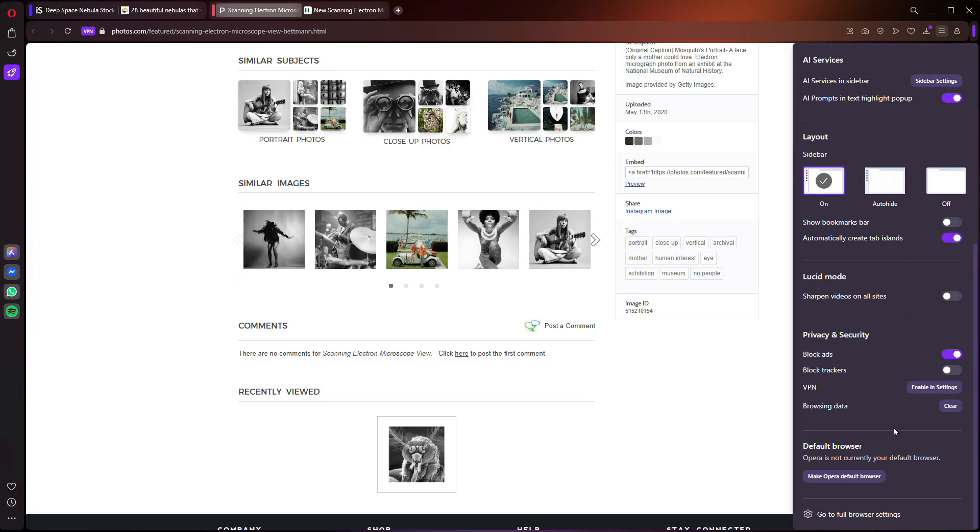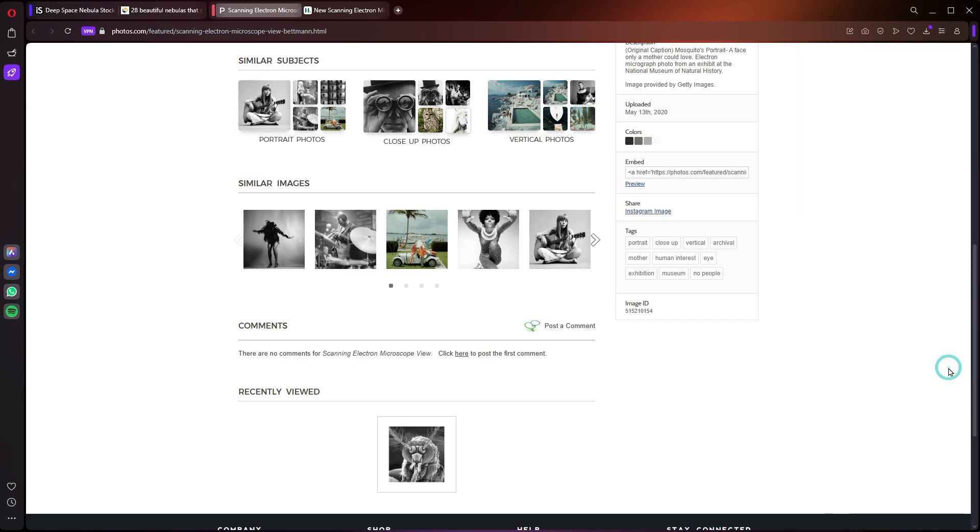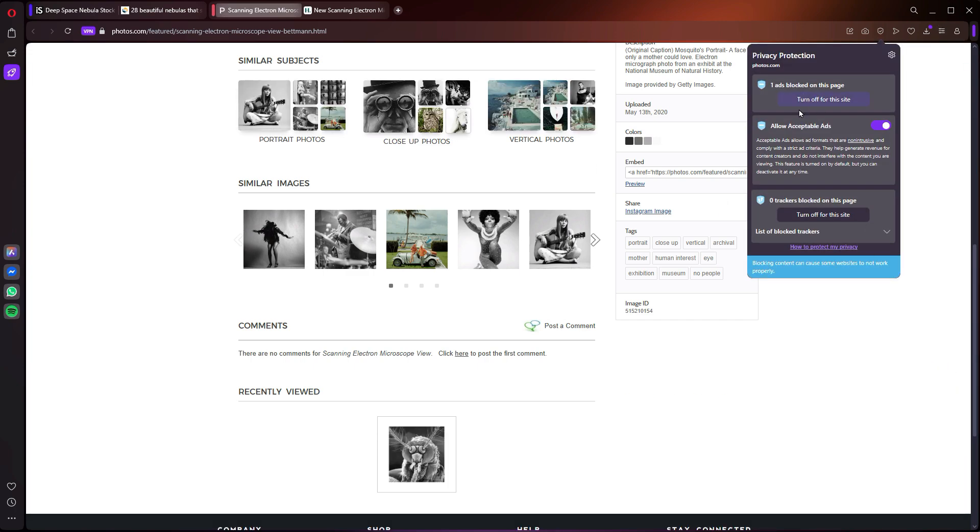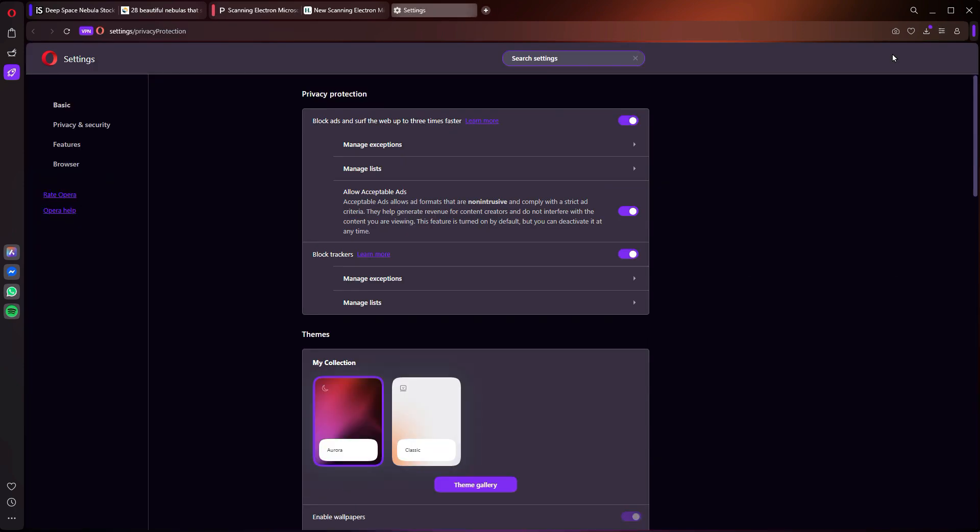So you've got the built-in ad blocker and tracker blocker, don't need any extensions, you just flip a switch, and suddenly pages are loading up to 90% faster. Why is this? Because the browser isn't wasting time downloading massive banner ads, pop-ups, or those invisible trackers that slow down your connection, and hog bandwidth. It even blocks those annoying crypto mining scripts that hijack your CPU.